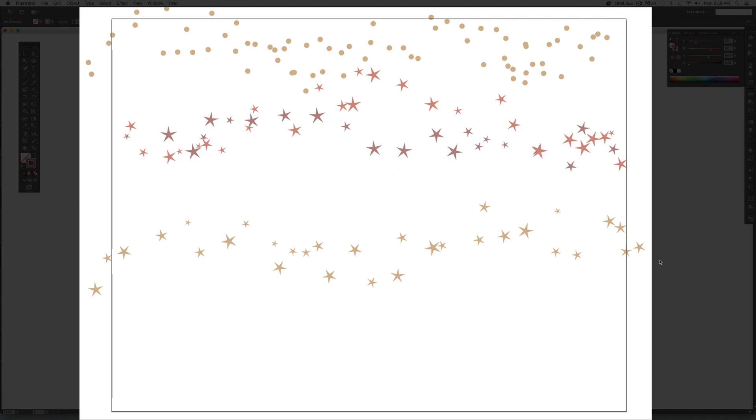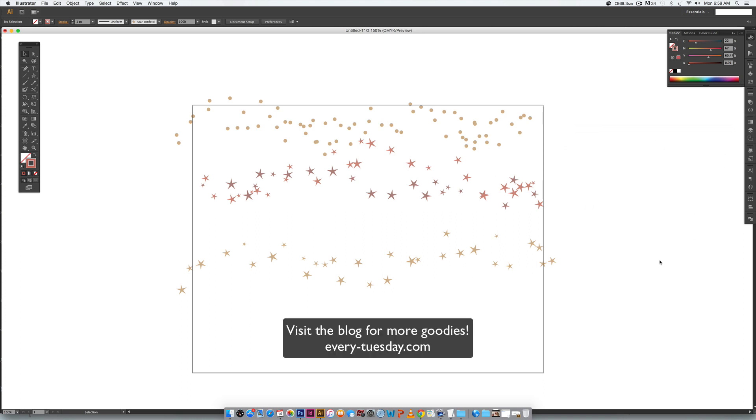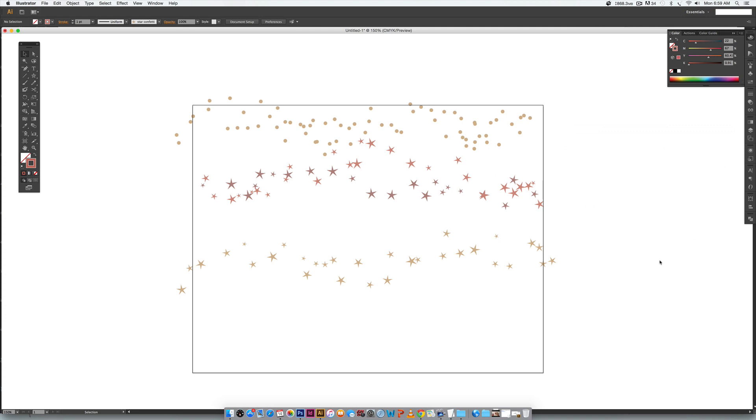So that's how you create a confetti brush in Illustrator. If you enjoyed this tutorial please subscribe. I release a new design tutorial every single Tuesday and don't forget to head on over to my blog everytuesday.com for even more design tutorials and a bunch of design freebies. Thanks so much for watching and I'll see you next week!